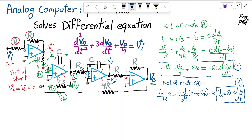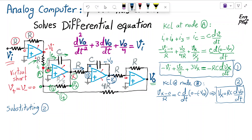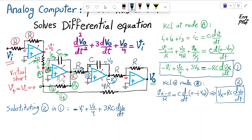Substituting equation 2 into equation 1, wherever we see VX we replace it with RC · dVout/dt. The term 3·VX becomes 3RC · dVout/dt, and the right-hand side derivative of VX with respect to time becomes RC · d(RC · dVout/dt)/dt, which is R²C² times the second derivative of Vout with respect to time.